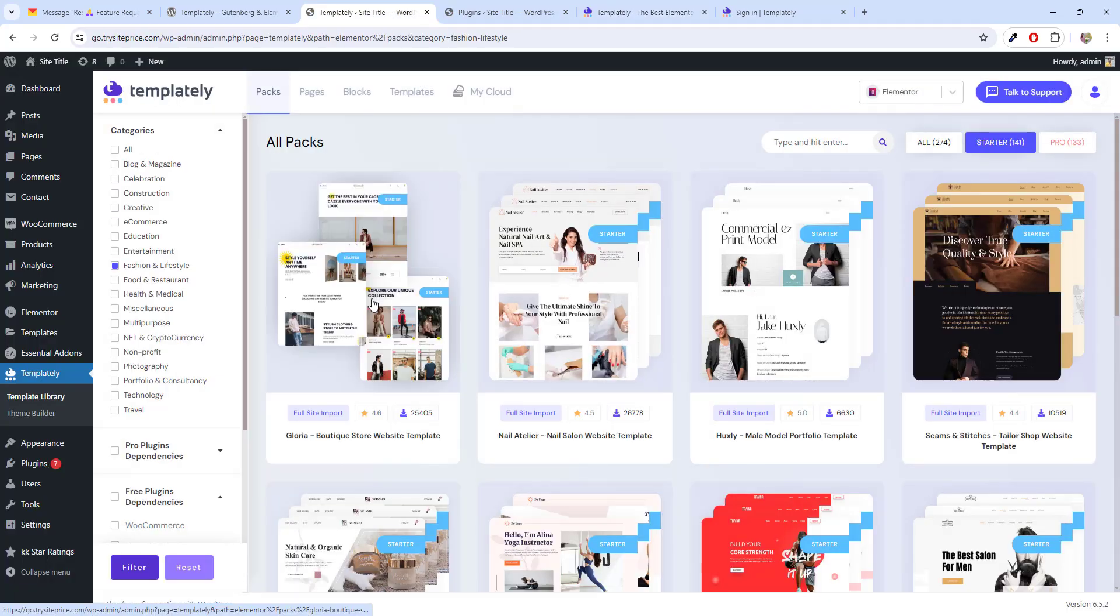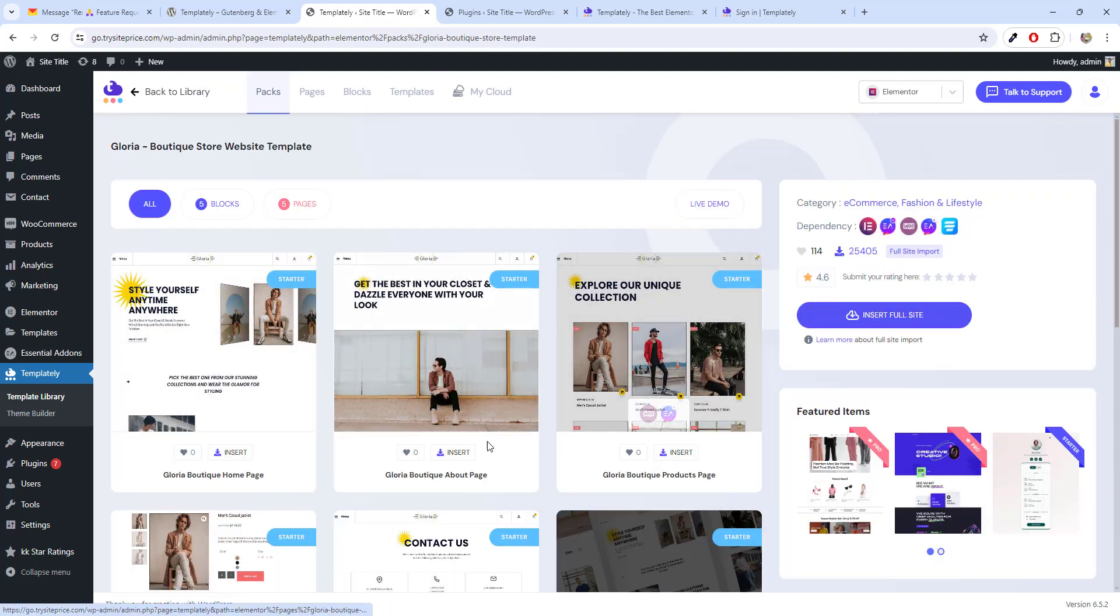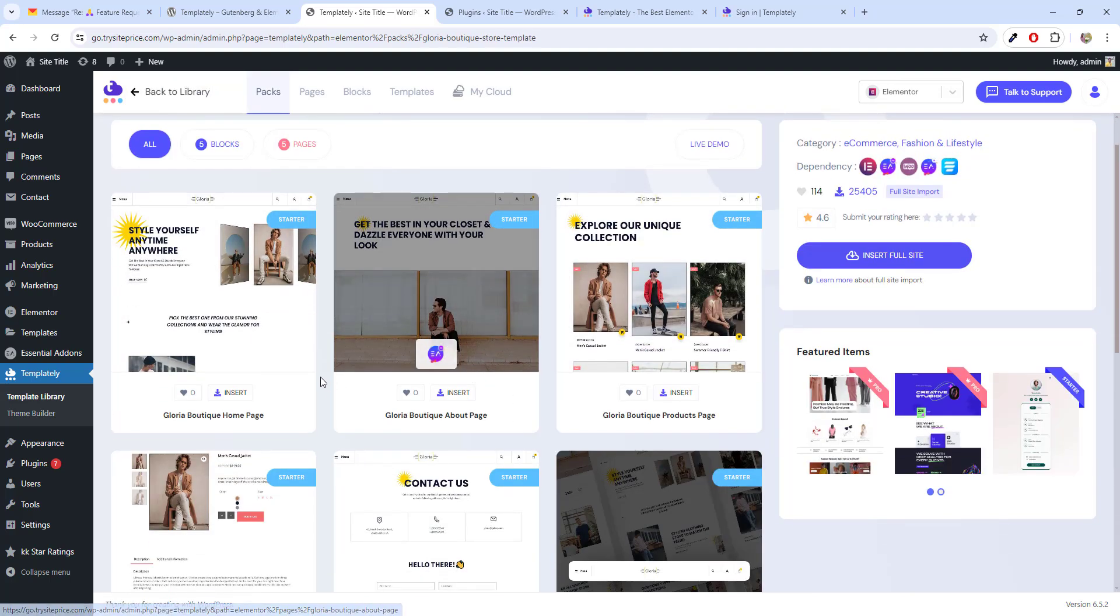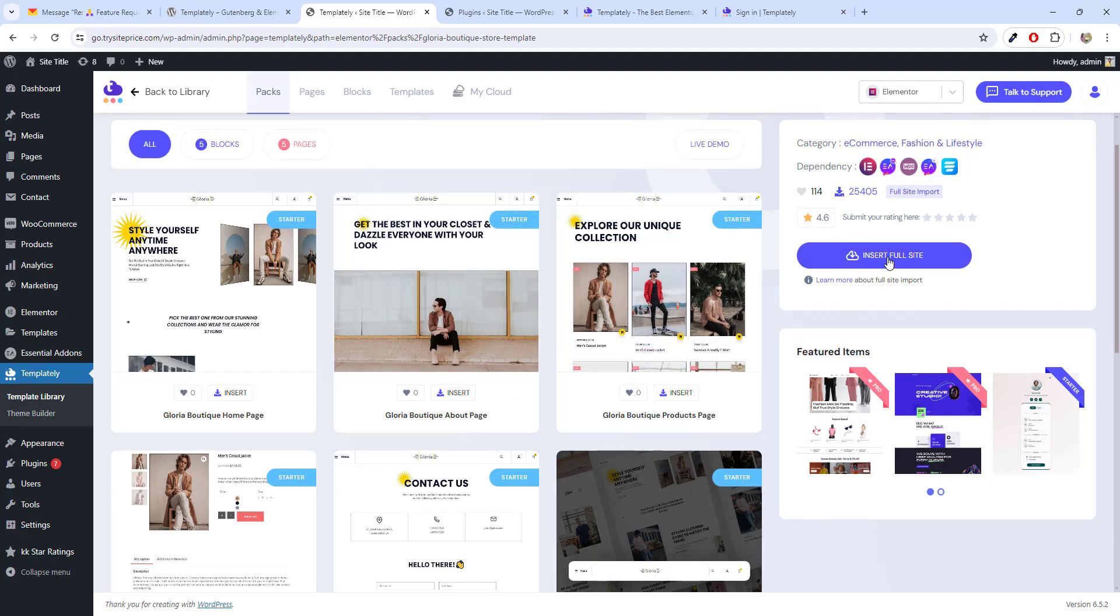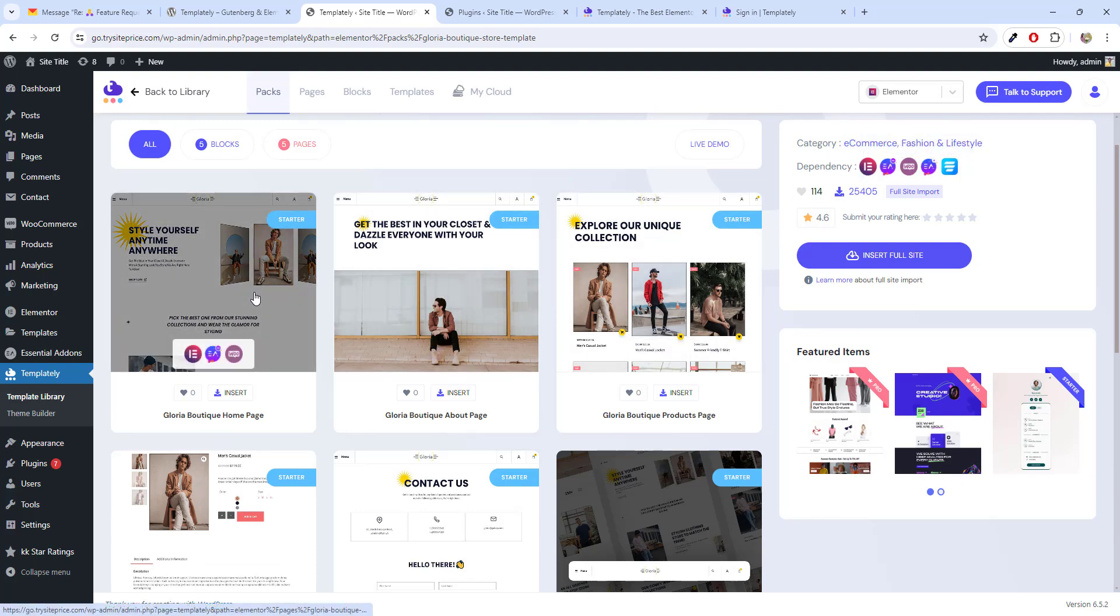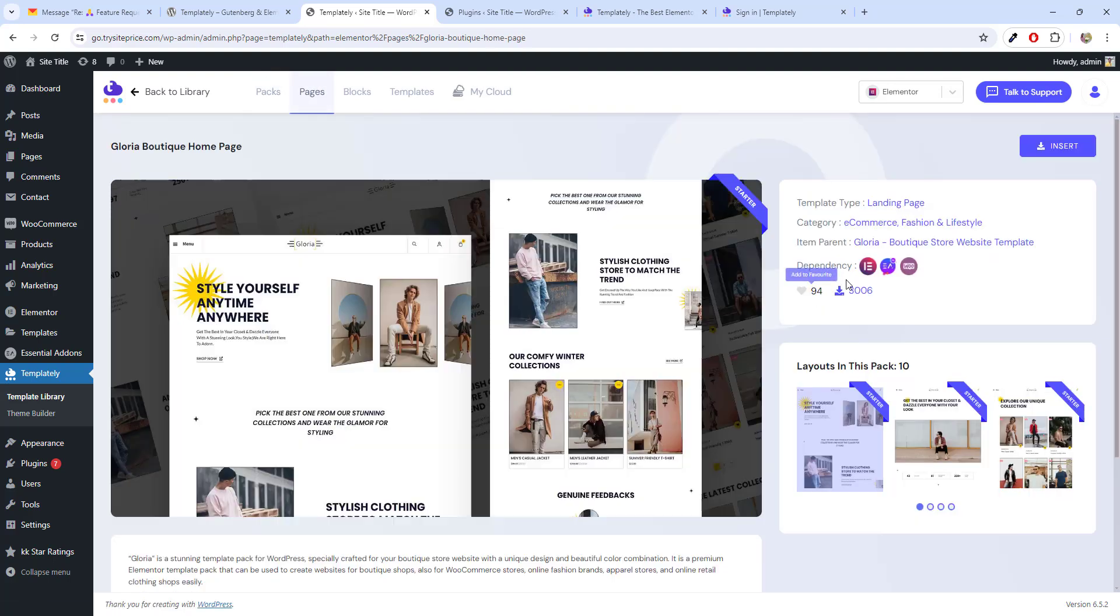Now, let's go back to the site. Choose any of the template. These are the template I like. Here you have option to insert whole website. Insert full site. You need to install these plugins. These are the dependencies. But I just want to install this one. Then they said these are the dependencies you need to install.